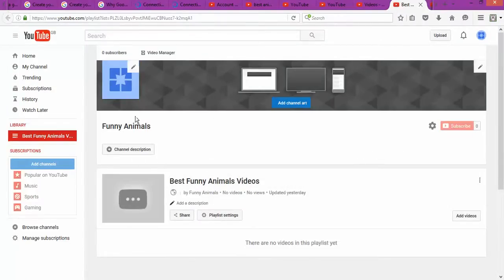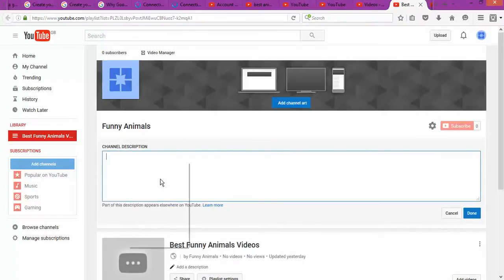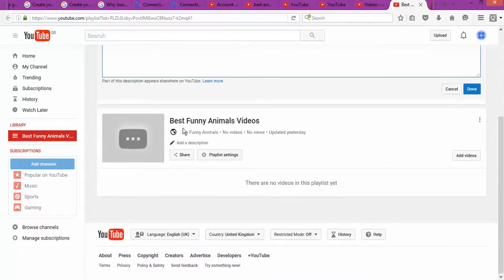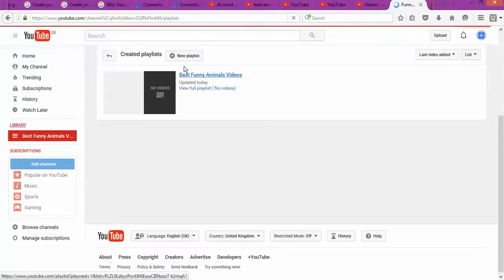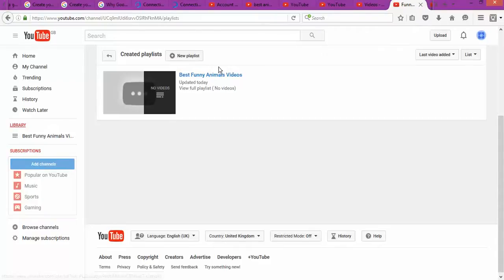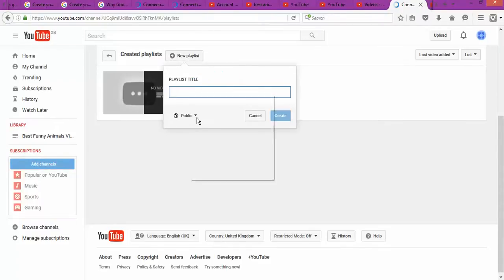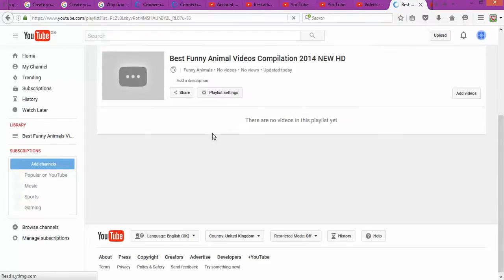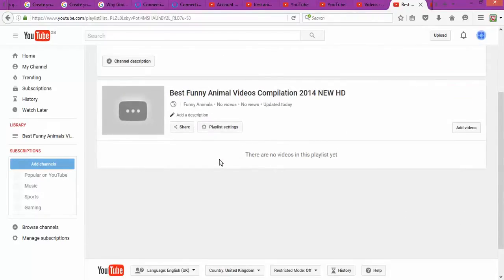You're going to create one to three playlists. It's also important that you fill up the information about what the channel is about. To create a playlist, go to the Library on the left side, click 'Create a list,' copy and paste the title, and click done. Now you've created another playlist, so you've got two playlists.